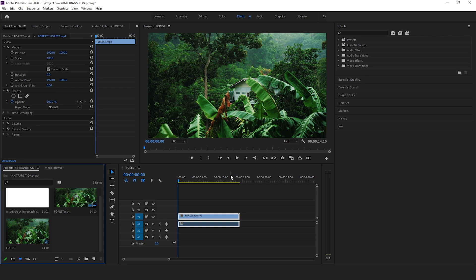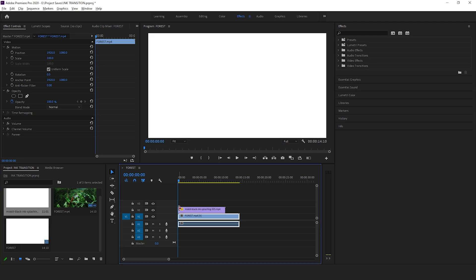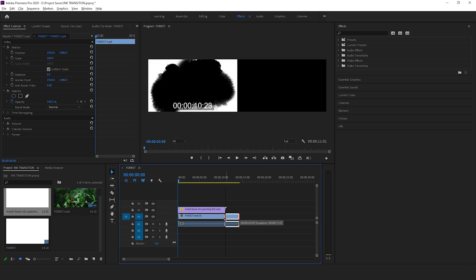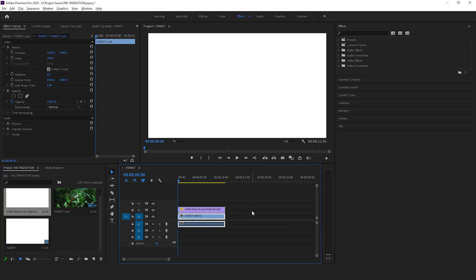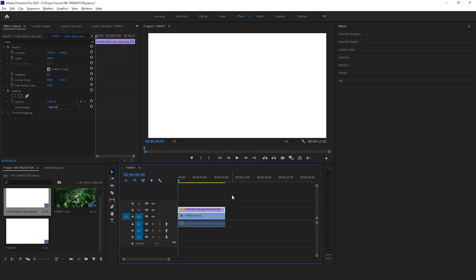I'm going to bring the ink transition video on top of my clip and adjust the length to match each other. Now before anything, just make sure that the ink splash video when you play it covers the whole screen, otherwise there will be black spots left over which is not nice.